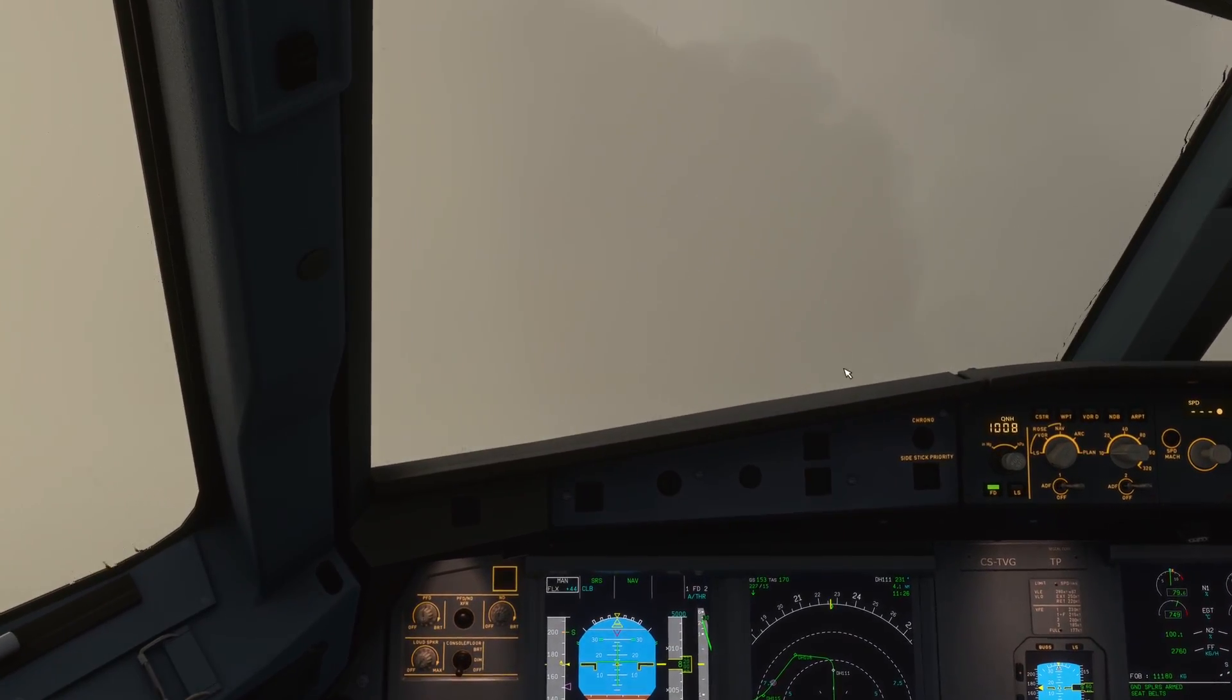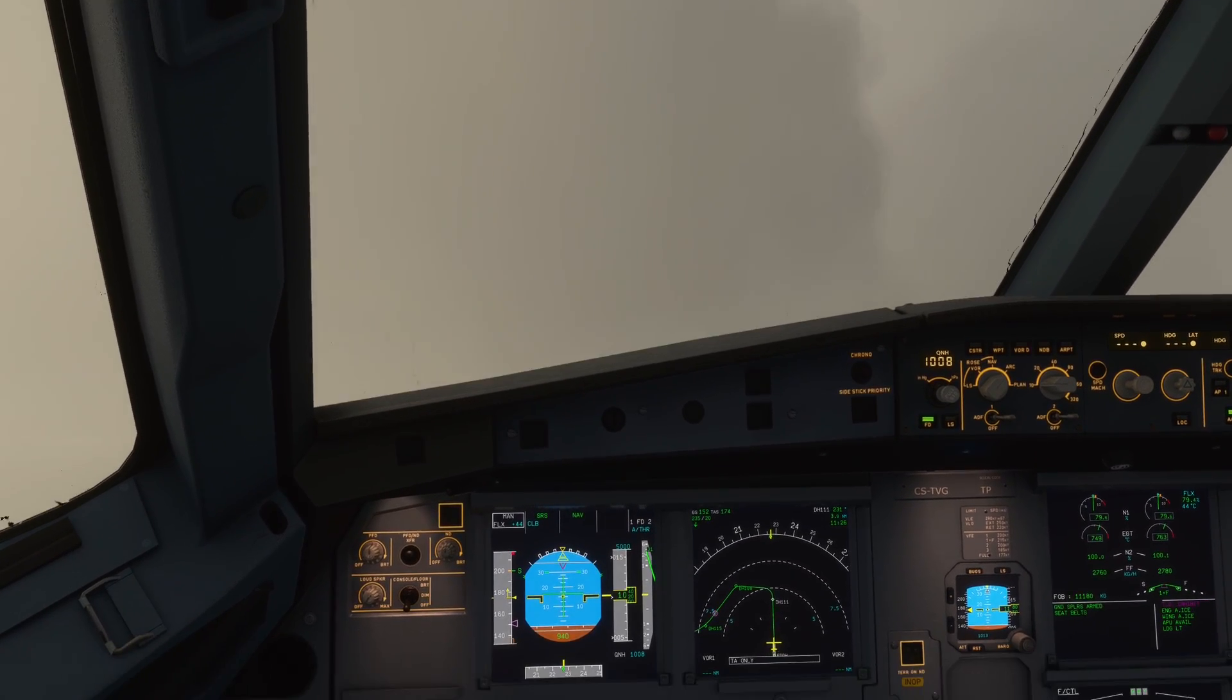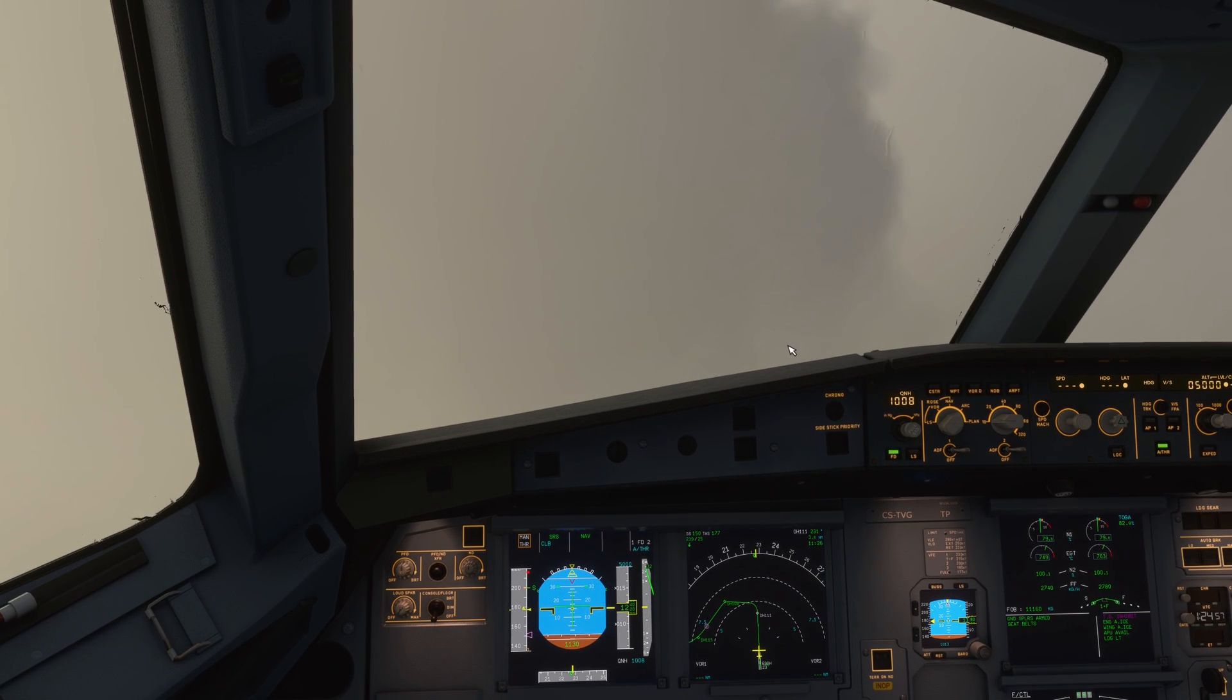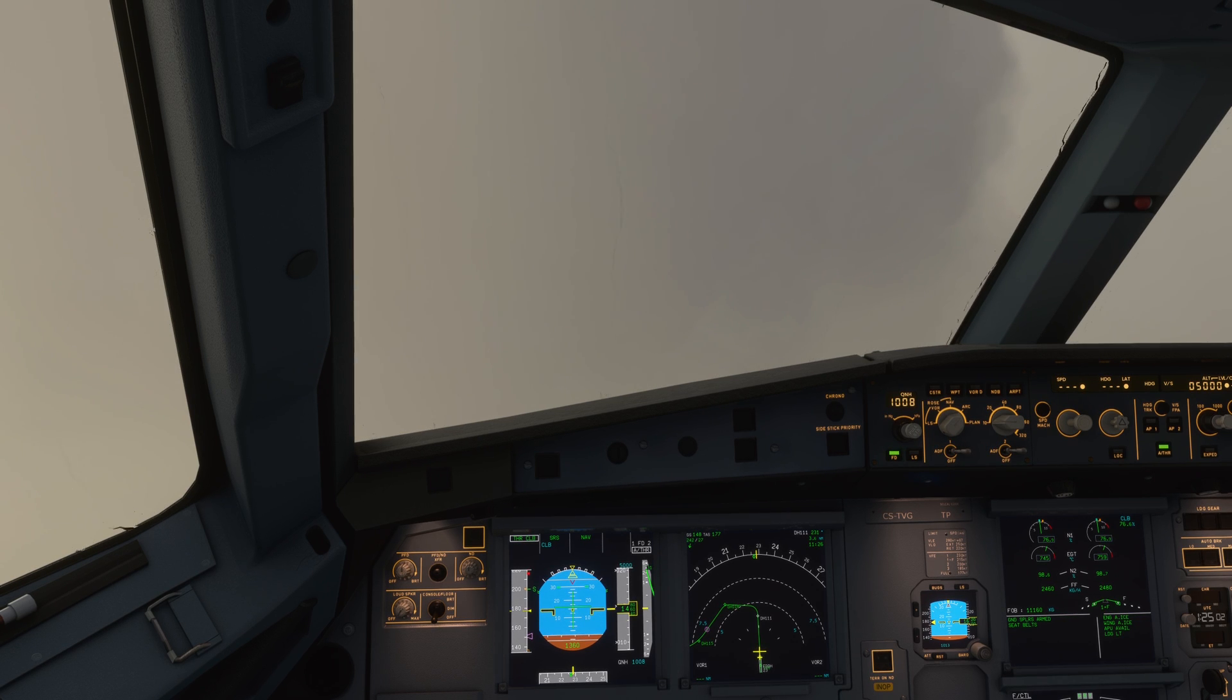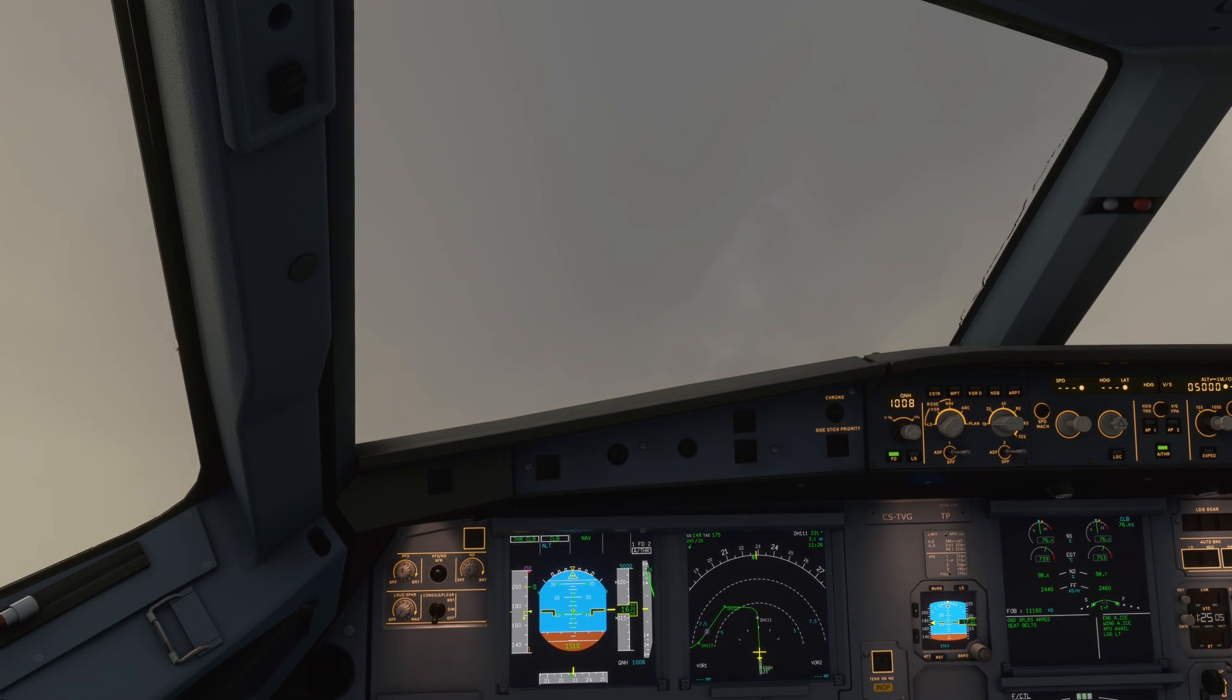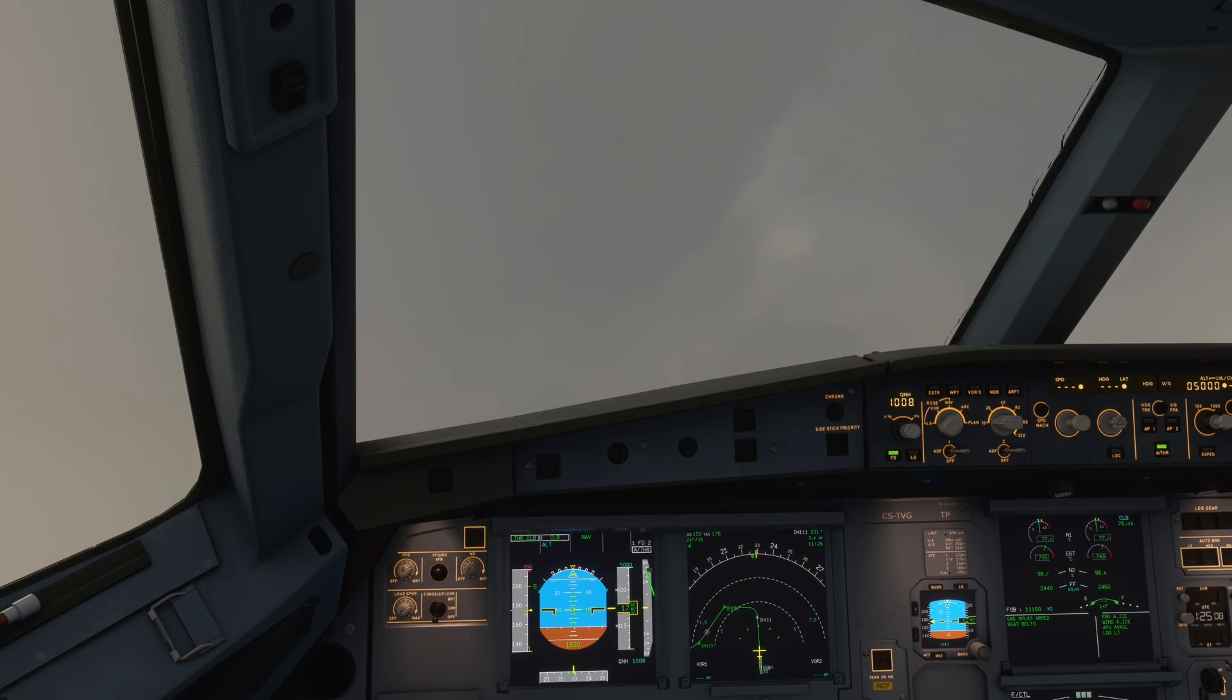All right guys, I hope I could help you now with this short tutorial of the takeoff performance here on the A320 FlyByWire. I wish you have fun flying with the A320 FlyByWire, and I hope to see you next time here in the stream on my channel. See you and bye bye!